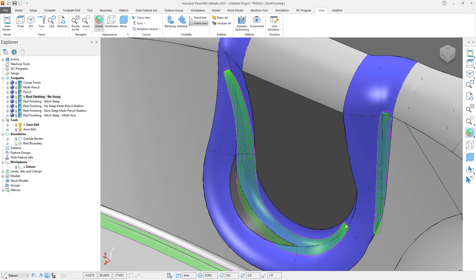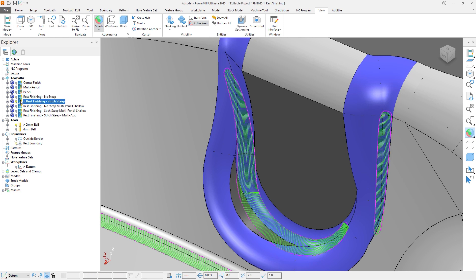Activating the toolpath Rest Finishing Stitch Steep, we can see this is using the Stitch option on the steep regions. Now this can help lower the tool load, but can take longer to machine due to the number of connections required.